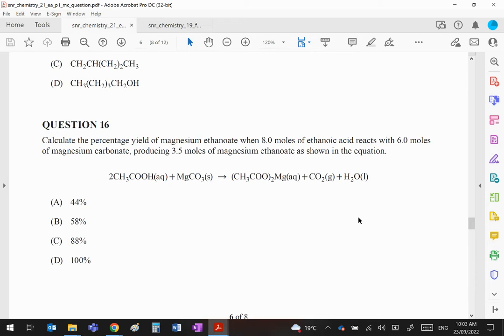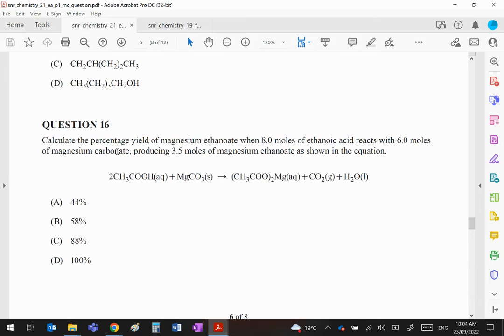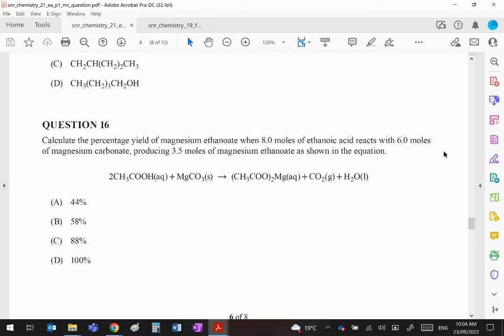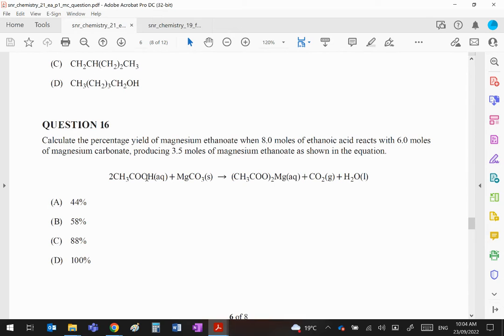Question 16 looks like a moles question. Calculate the percentage yield of magnesium ethanoate when 8 moles of ethanoic acid reacts with 6 moles of magnesium carbonate. Okay, now if you are taking 8 moles of ethanoic acid, that will react with 4 moles of magnesium carbonate, two to one ratio. You have 6 moles of magnesium carbonate. Clearly the 6 moles means there's too much magnesium carbonate. However, all of the ethanoic acid will be used. It is the limiting reagent here. It is the one that decides how much of the product you make.